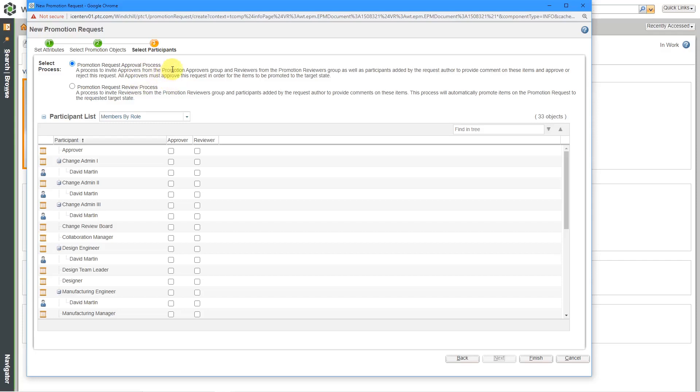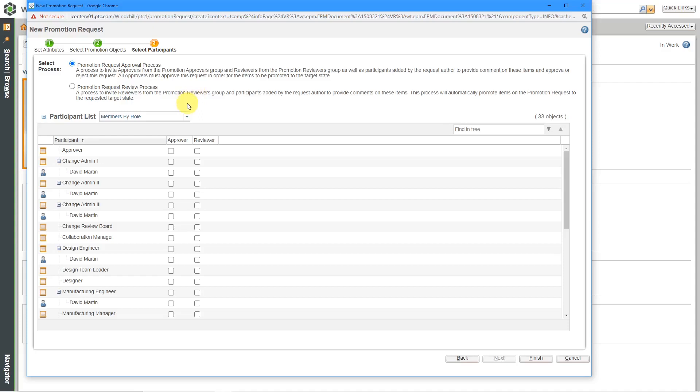You have two different choices up at the top. You have a promotion request approval process. The approval process means that people who are specified as approvers actually have to give a thumbs up or a thumbs down on the different objects. The other option is that you can do a promotion review process, which means that everything is going to be promoted automatically, but it just gives people an opportunity to comment on that. Why would you use a review process? Maybe it's just sort of a notification. Maybe you're releasing some standard library components, some standard parts. You just want to let people know that hey, these objects are getting released, but I'm going to use the approval process.